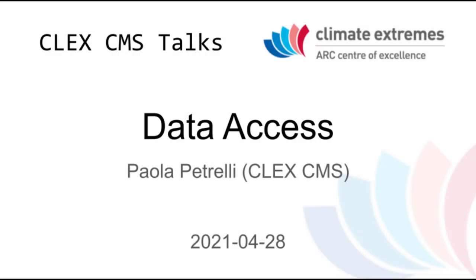All right. Thanks, Olga. Hi. So I guess specifically, we're just going to talk about data, accessing data. I guess starting from accessing data at NCI. So this might be, might as well be the easiest training you ever do.